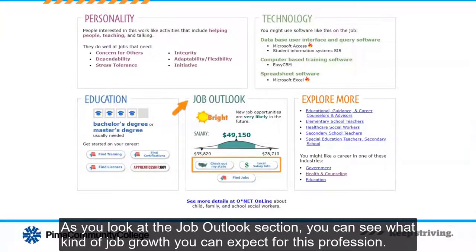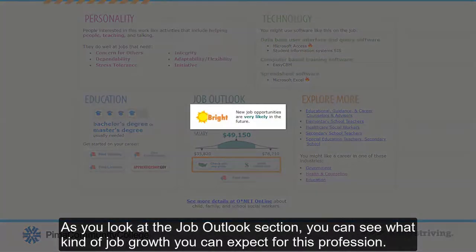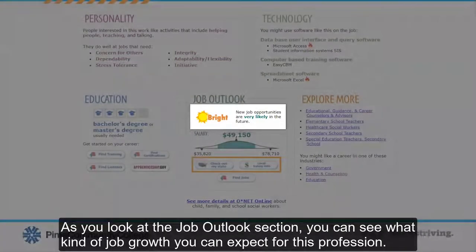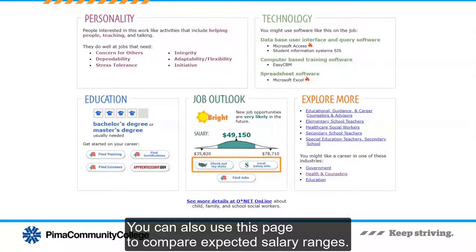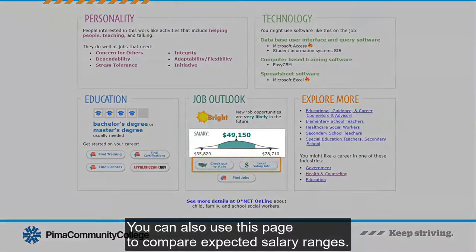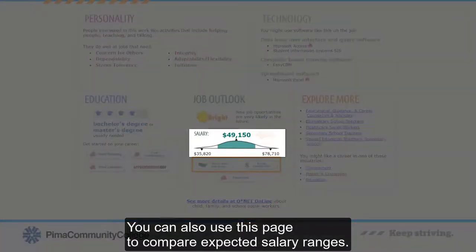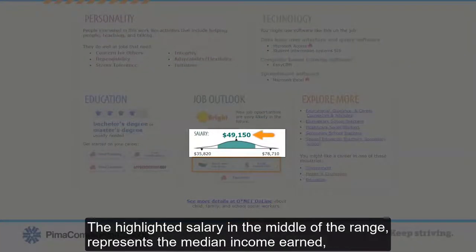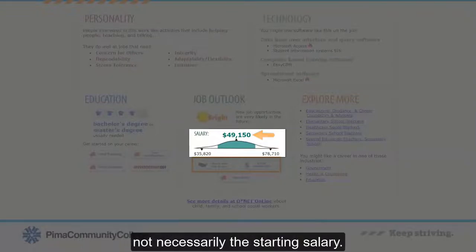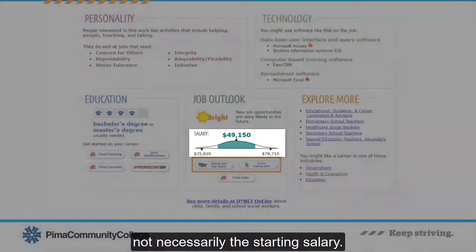As you look at the Job Outlook section, you can see what kind of job growth you can expect for this profession. You can also use this page to compare expected salary ranges. The highlighted salary in the middle of the range represents the median income earned, not necessarily the starting salary.